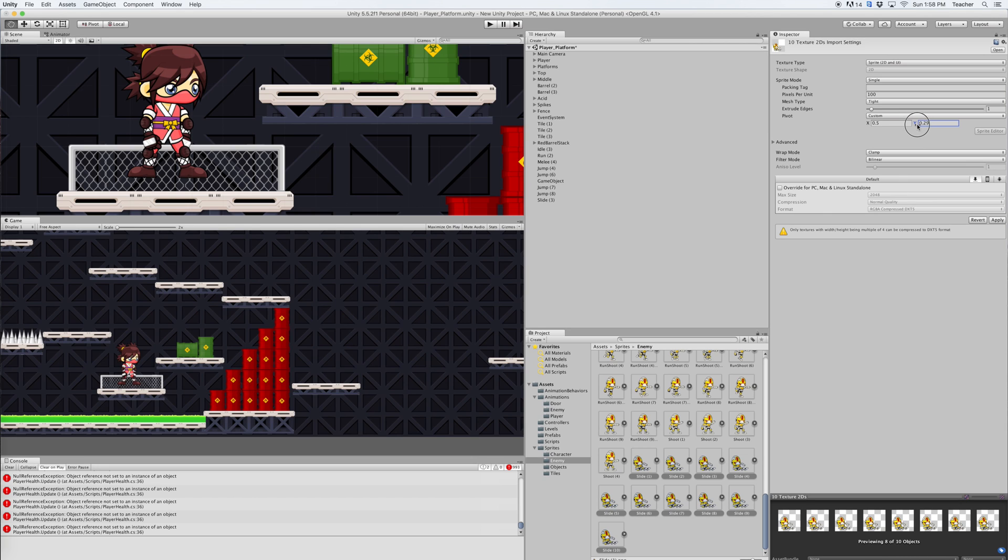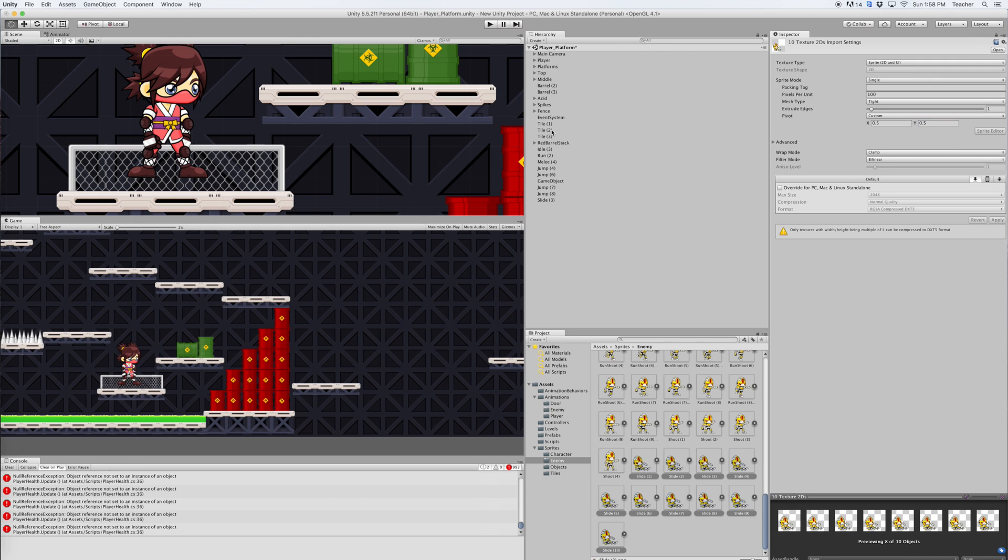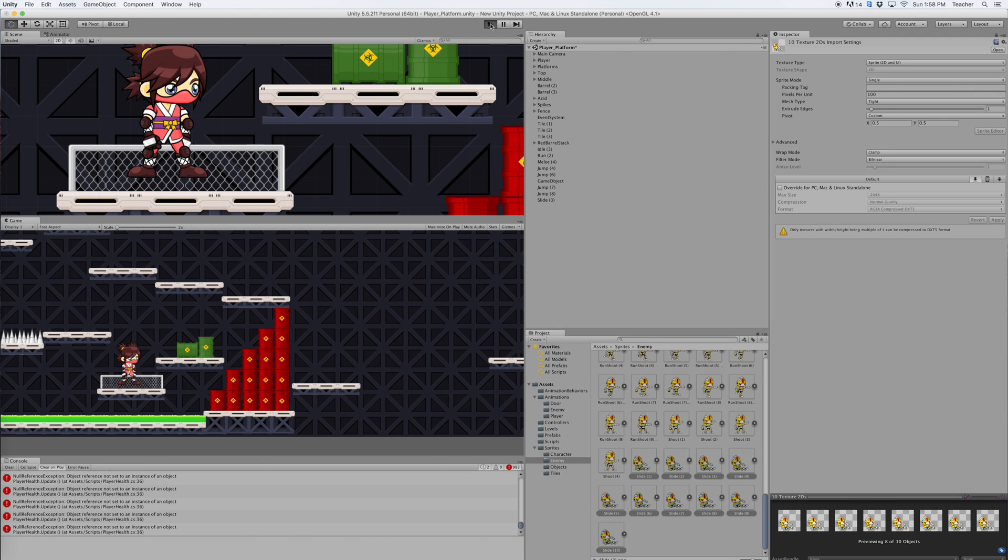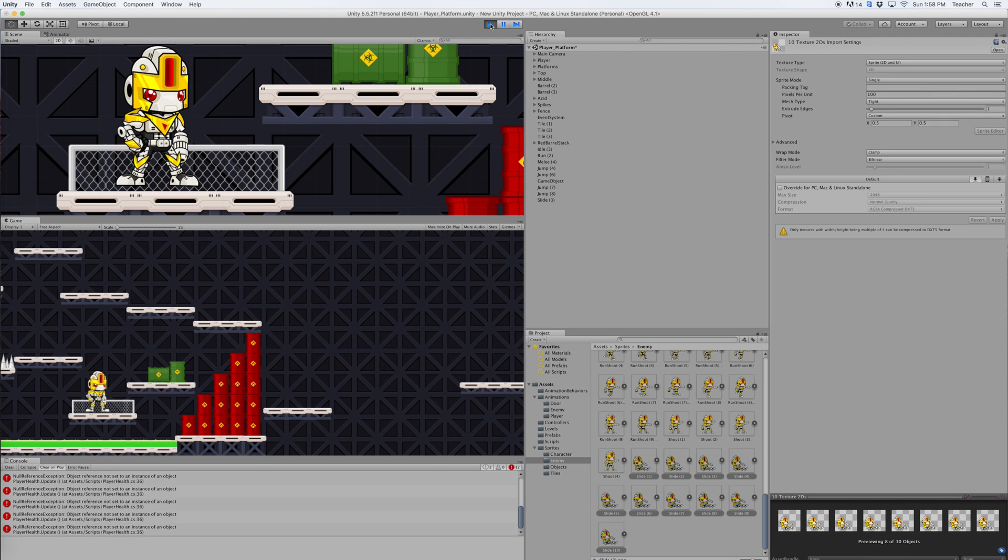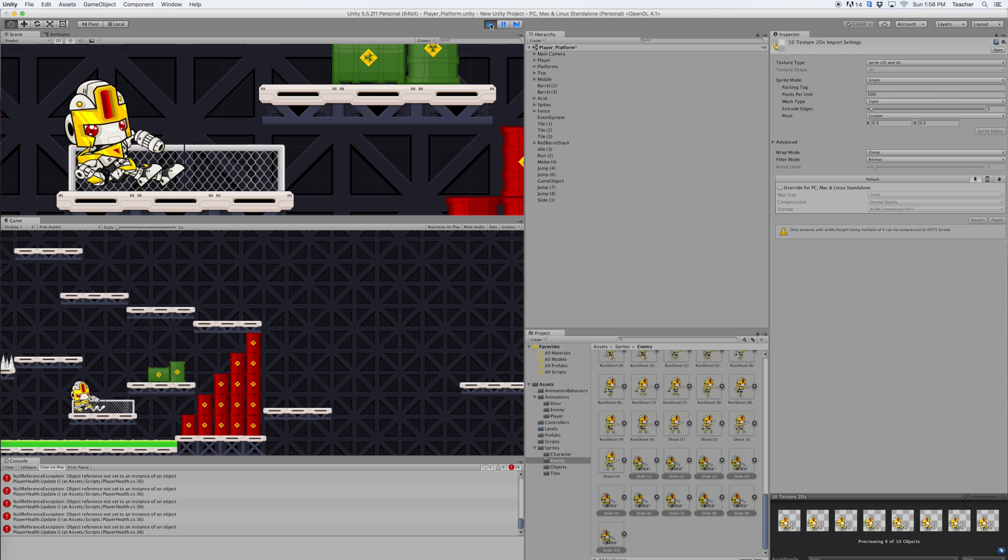I'm going to raise up the Y value, which I know sounds backwards, but it's going to hopefully move him down here. Let's go ahead and give that a try. Now I've made a change to 10 of the sprites, I need to apply that. So I click apply. Now let's head into the play area and let's go ahead and try the slide.